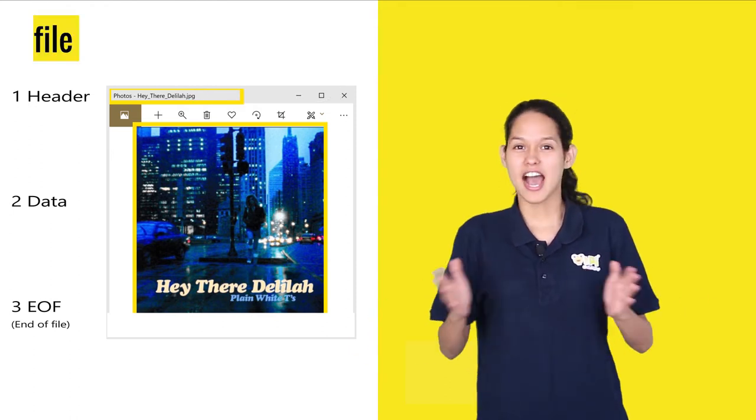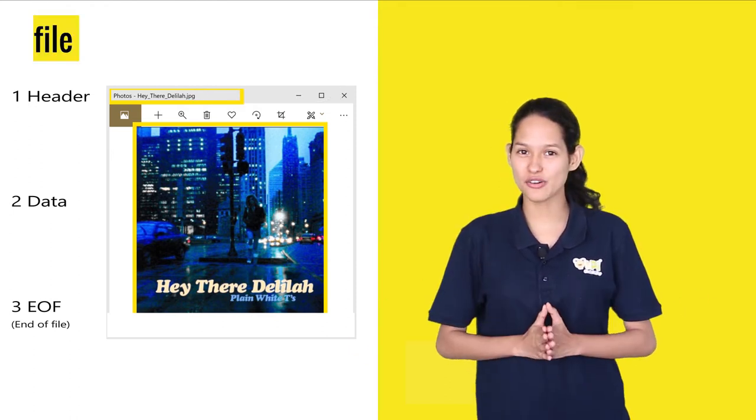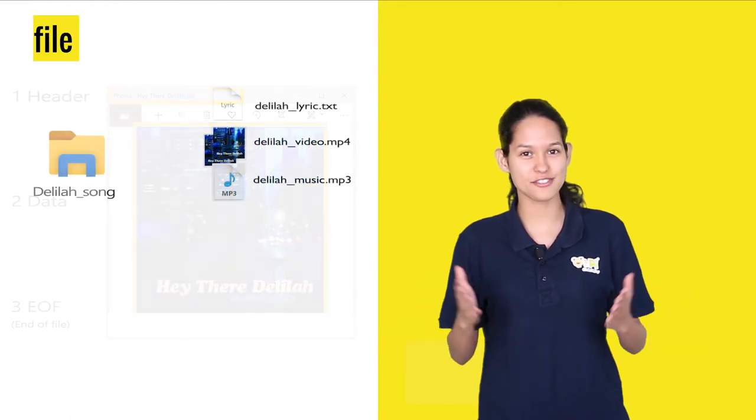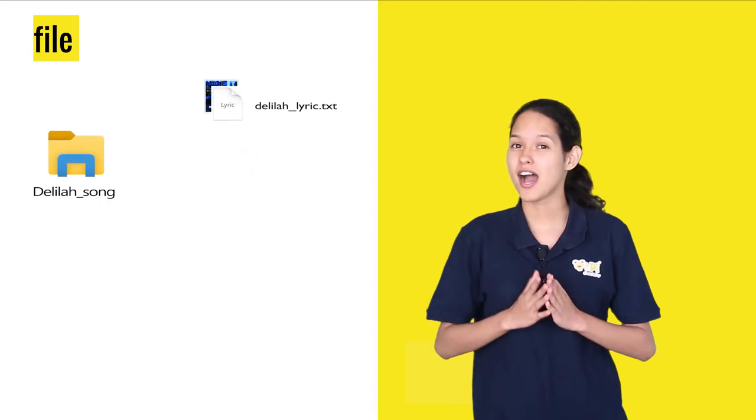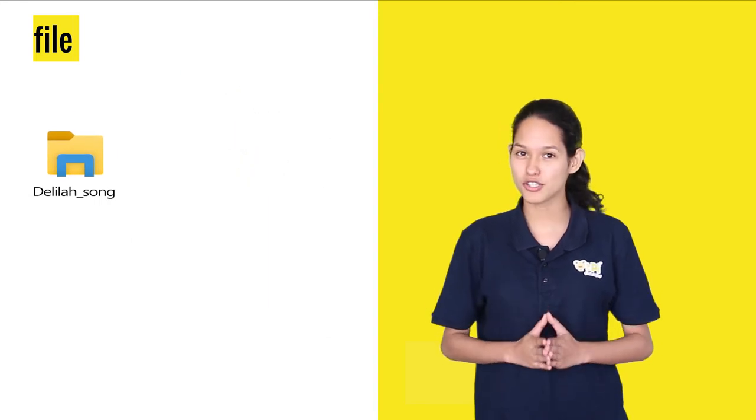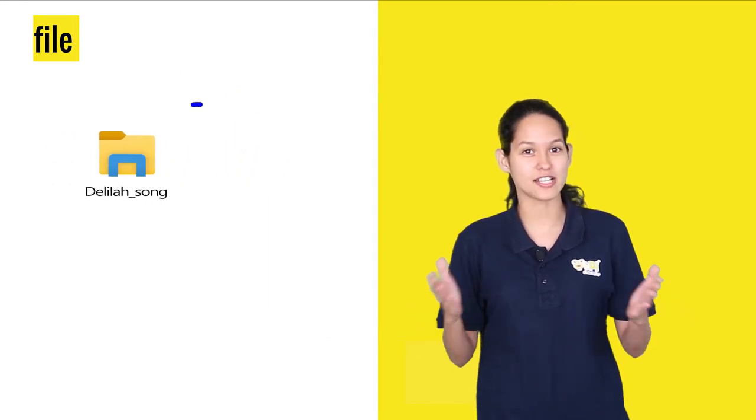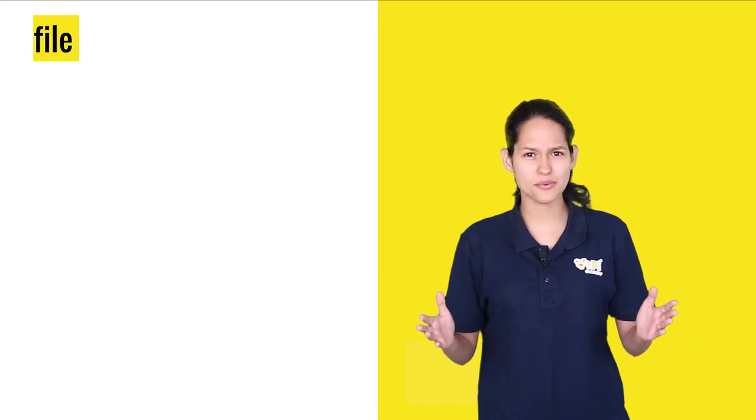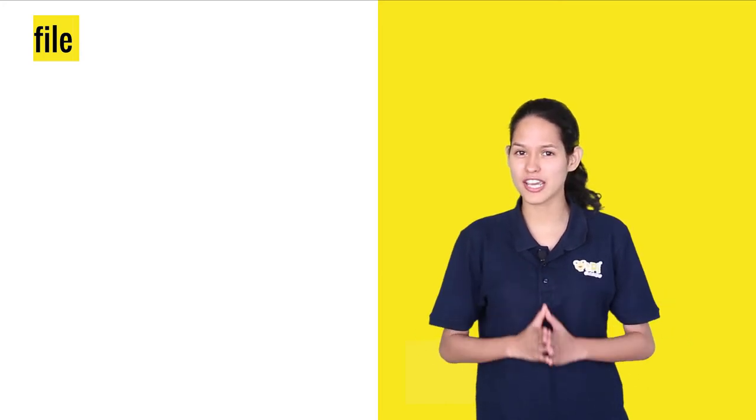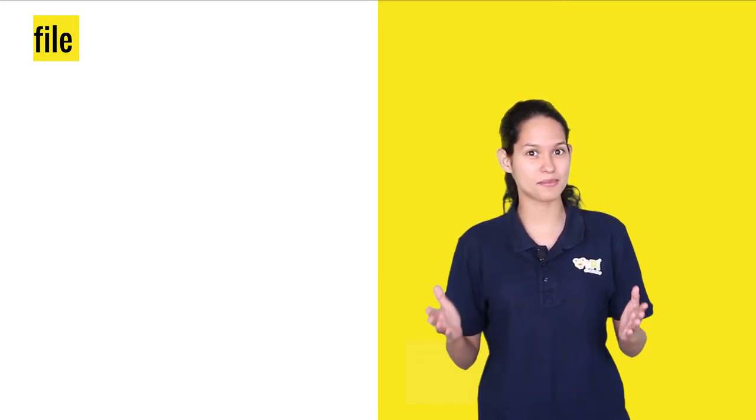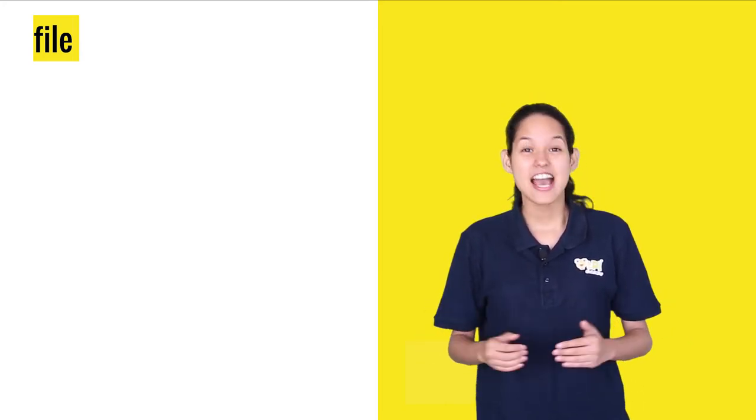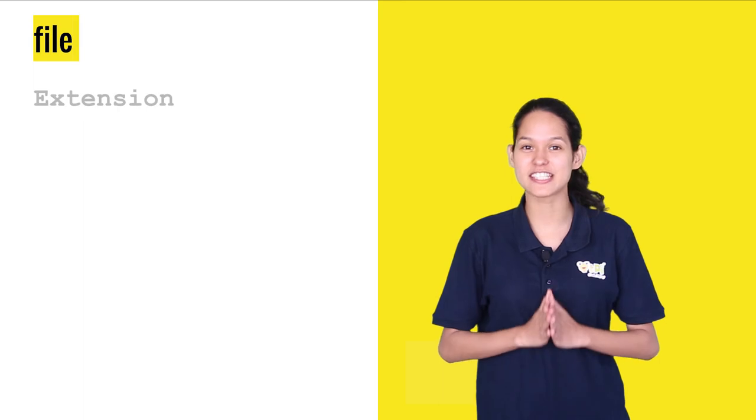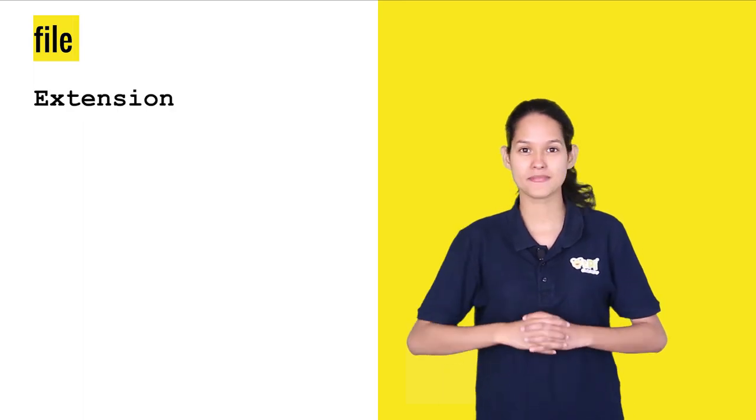So, as you already know that files store different kinds of data, but how would your computer know what data your files store? There has to be an easy way to differentiate between the types of files. This is where file extensions come in handy.